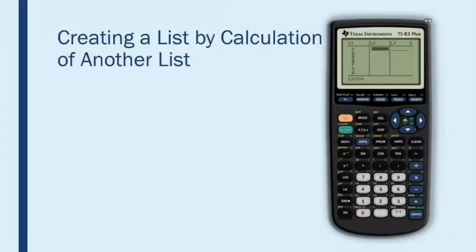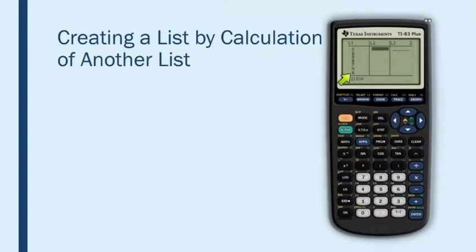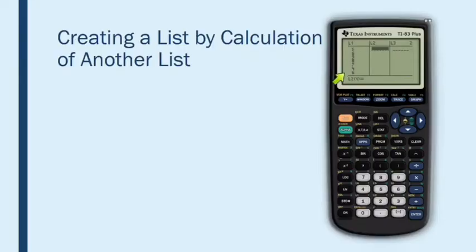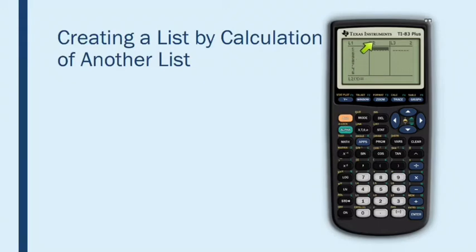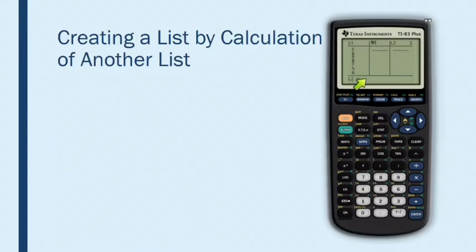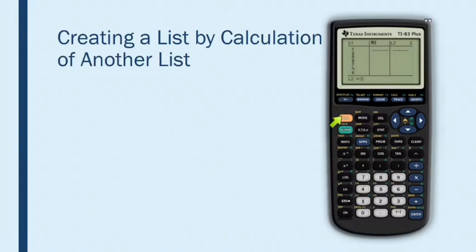And there's one last thing I want to show you here. Sometimes when you have a set of numbers, you want to divide them all by the same thing, or you want to add 10 to all of them or something like that. That is also very easy to do. So suppose that I wanted to divide every number in this list by 30. I don't have to do each of those calculations myself. All I have to do is go to list two and select the name of list two. And now notice it's asking me L2 equals – well, if I want L2 to be every number from list one divided by 30, then all I need to do is say second L1 divided by 30.